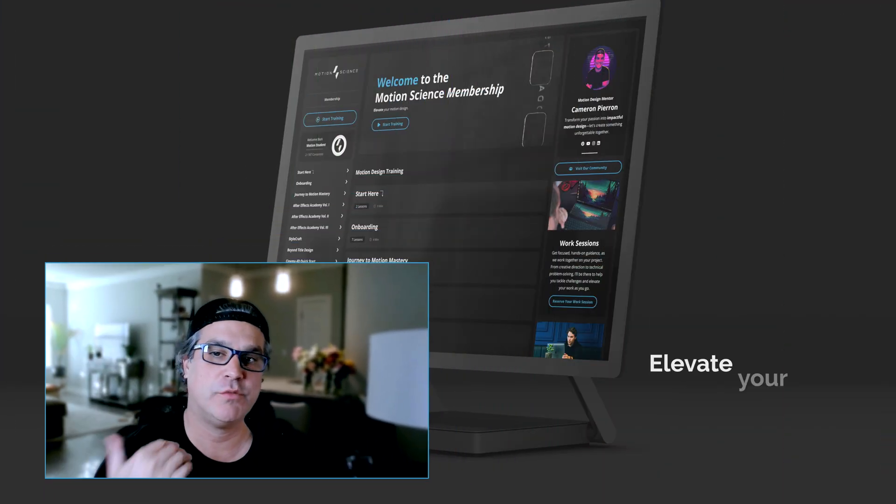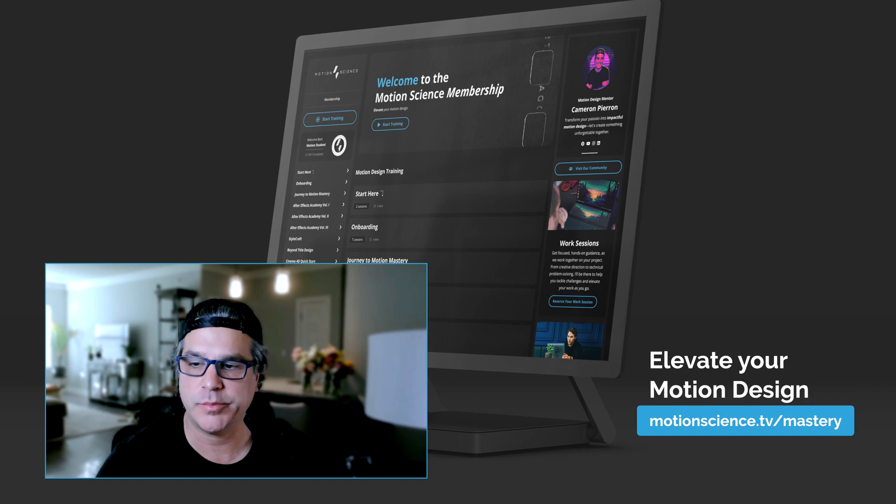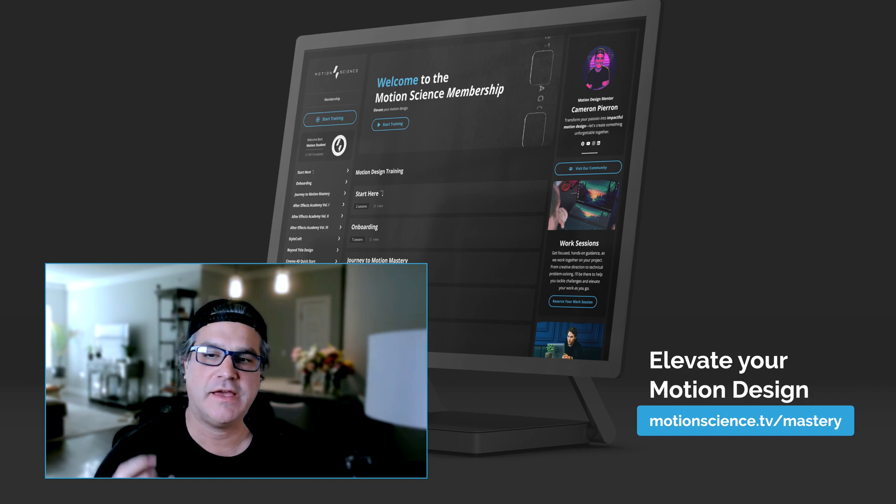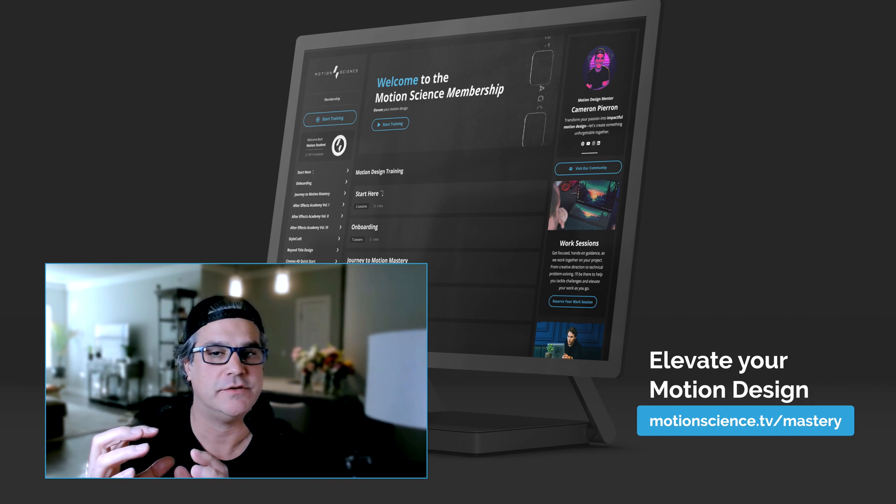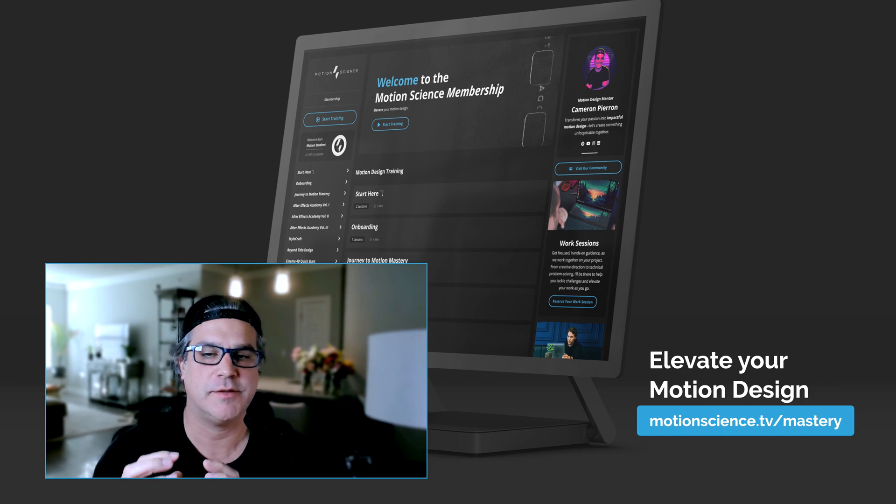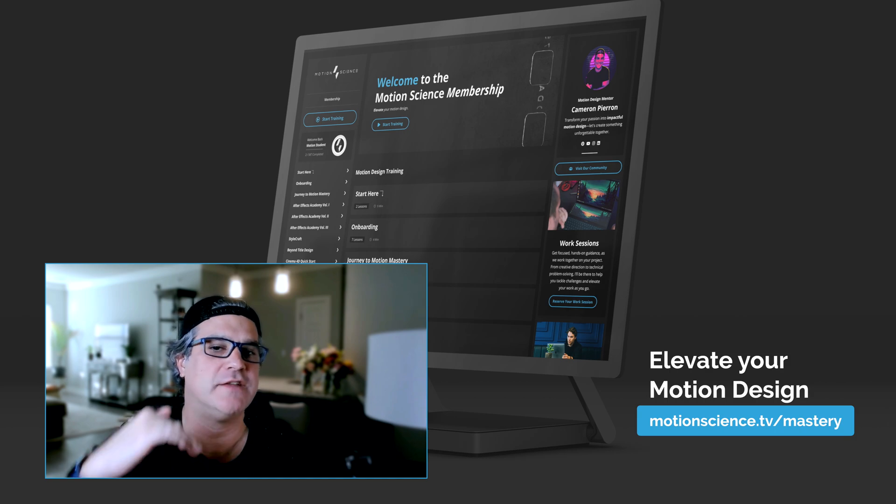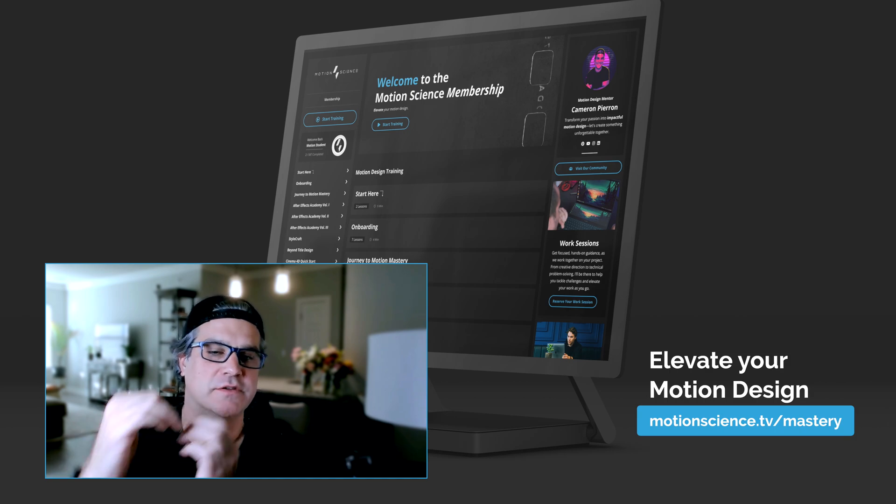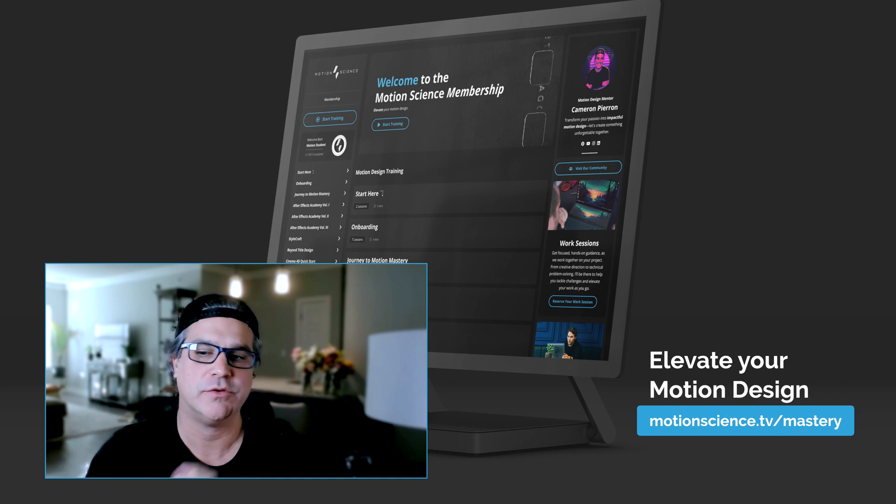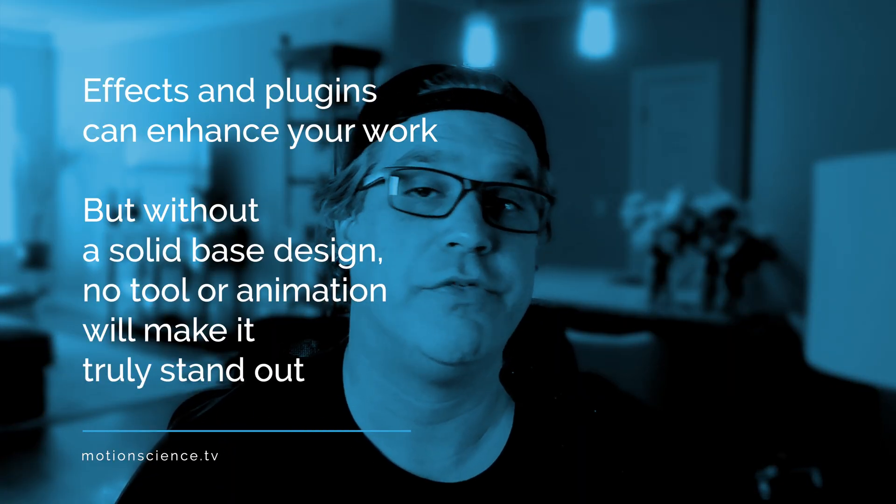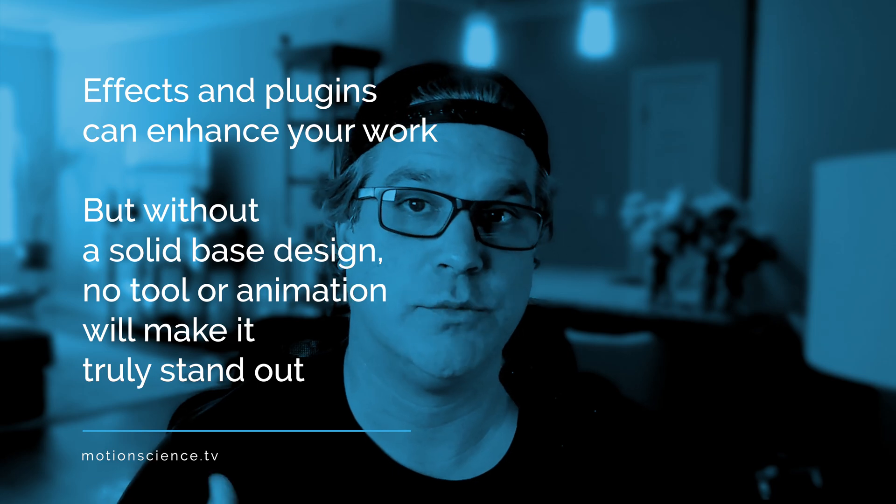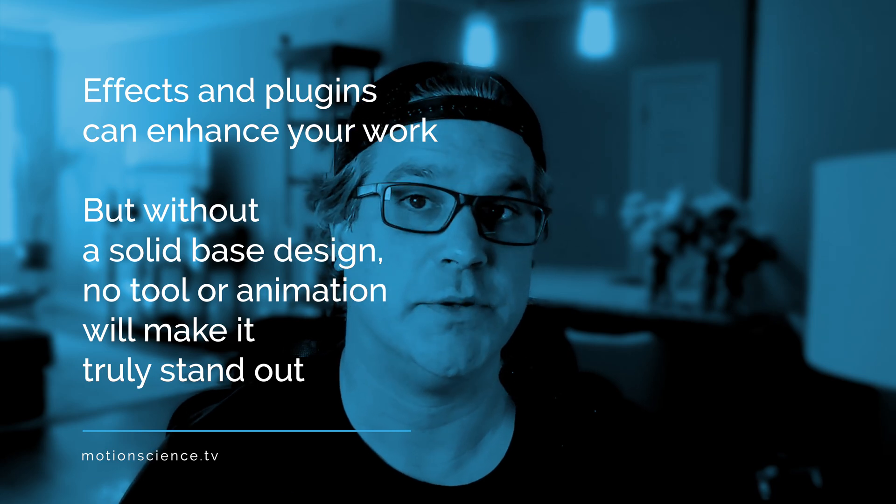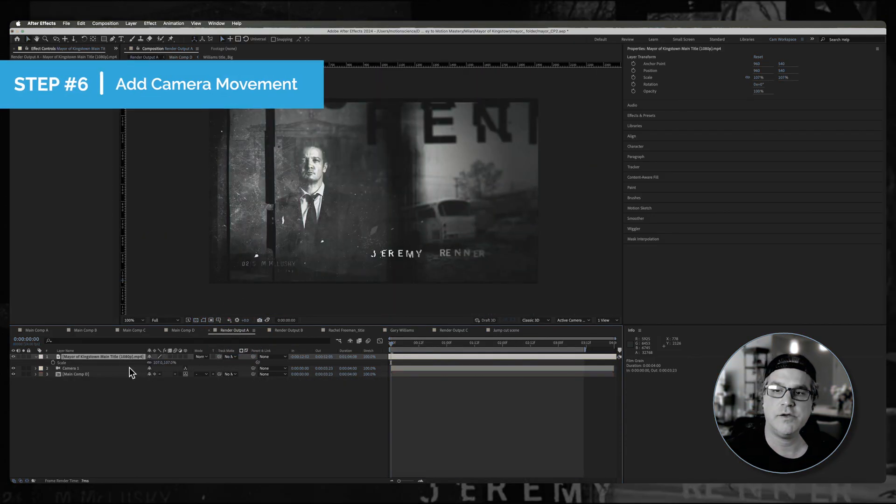This is a lot of what I teach in the motion science membership is like, how do we get the base level? How do we get the base composition set up? And then once we do, that's when we add these things over the top to really bring it up another level. So many motion designers, not to go on a tangent, think that effects, third-party plugins are going to make their work look better. And yes, they can, but if you don't have that base design, no third-party effect or animation is going to make your work that much better. All right. So moving on,